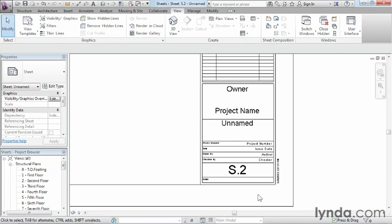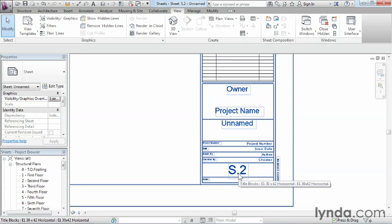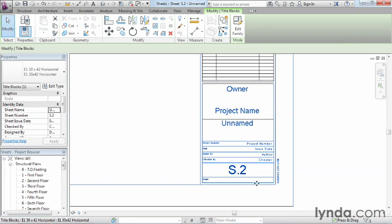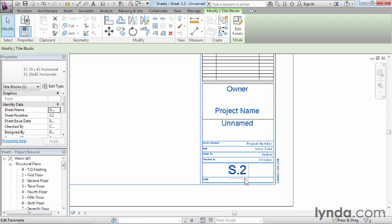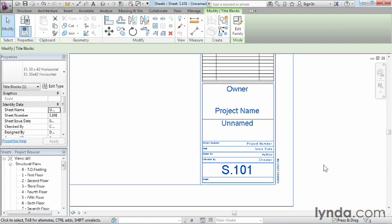When I was first setting up these drawing files, the last one that I did was S.1, and that's the reason why this is S.2. That being said, this is not the naming scheme that I personally want to do. Instead of this being S, as in structure, .2, I want to make this S.101. Easy enough. Select on the title block, click on that blue piece of text that will show up, and we'll just make this S.101. Then just click somewhere out in space to finish that up.